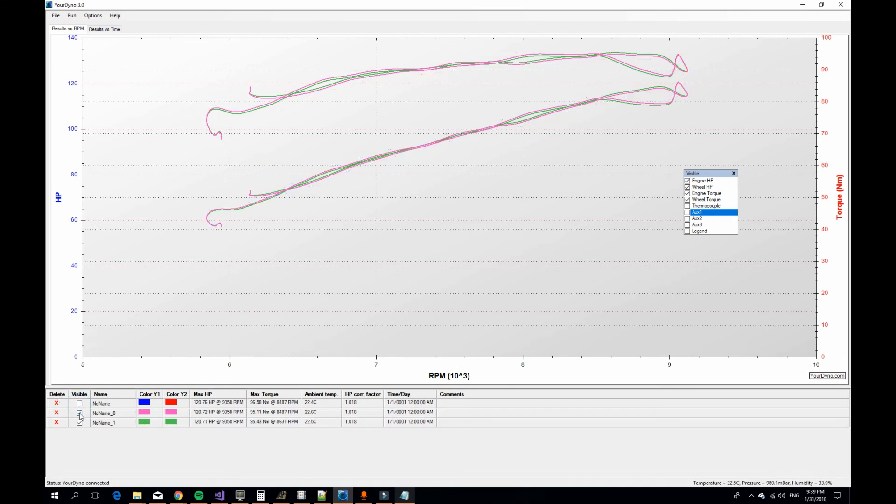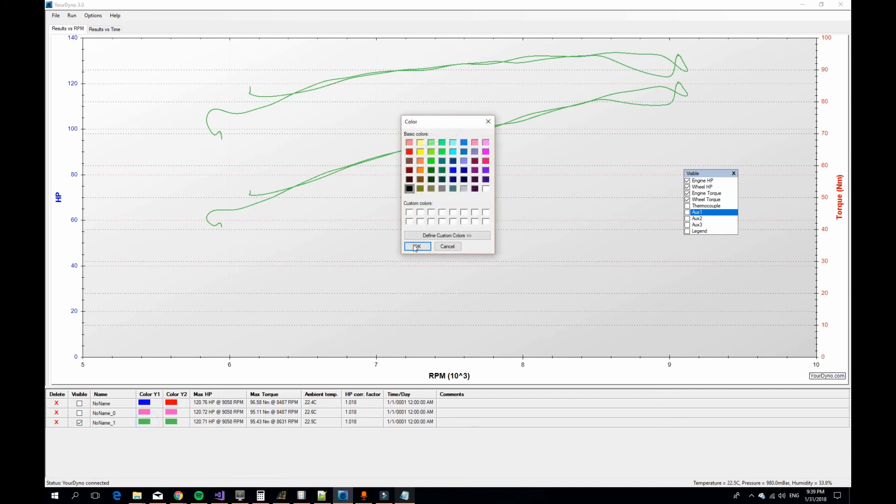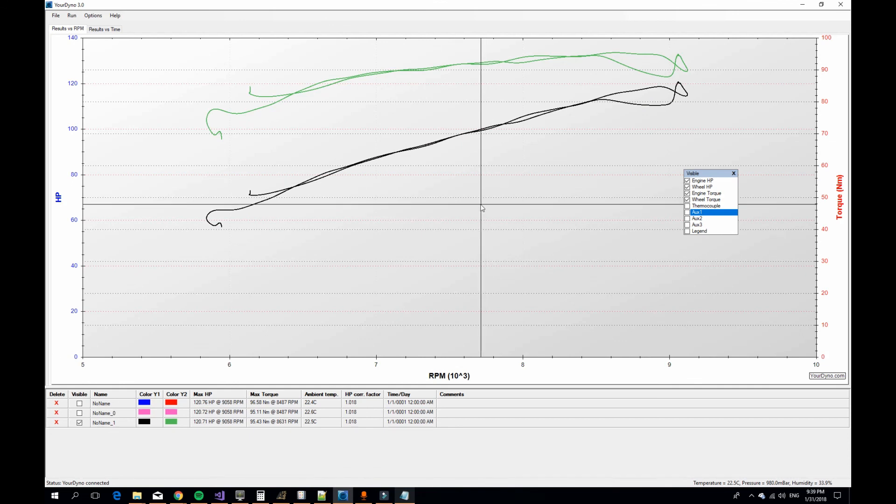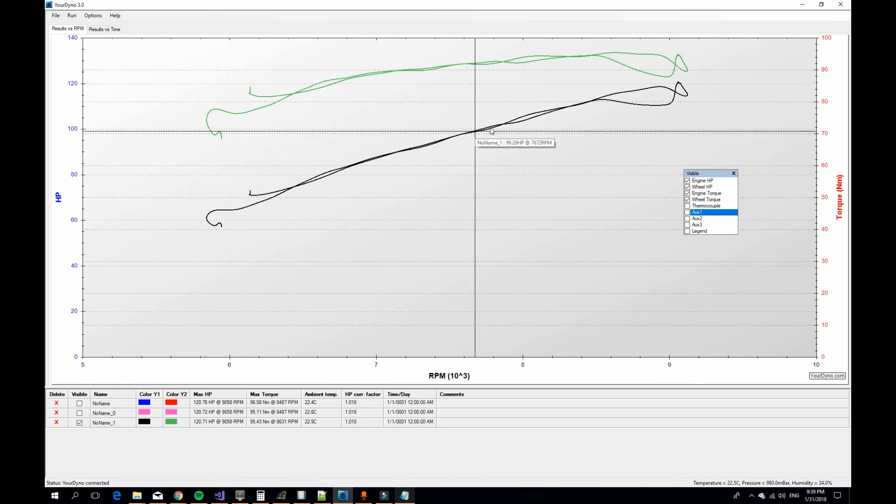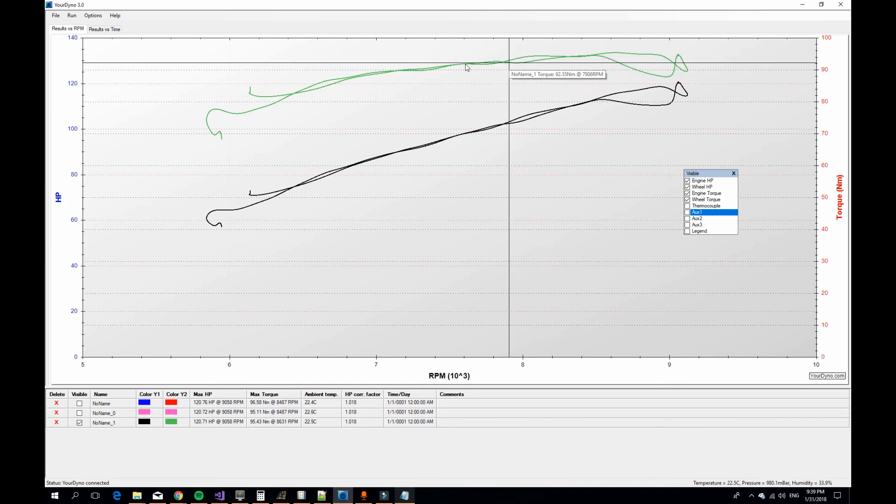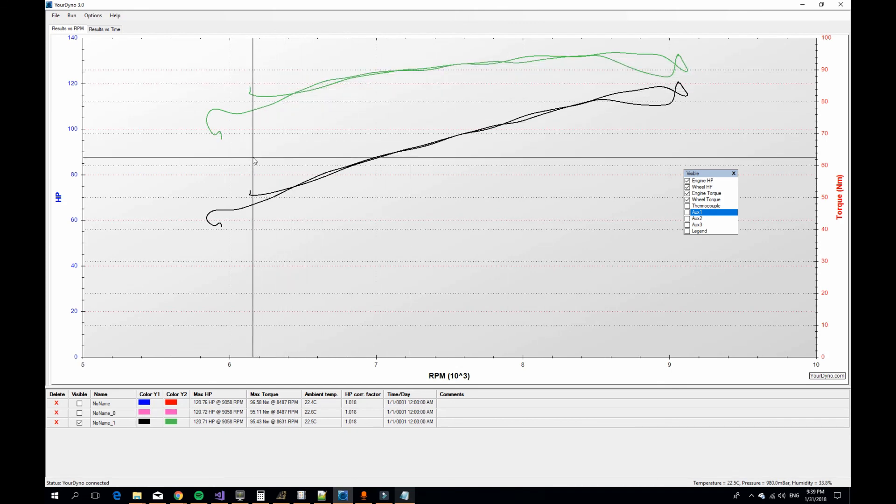We can turn off these two and let's change color. Let's see if it's black for example. Now we see it's very, very close, and 10.7 is the right number for the moment of inertia for this particular dyno system.